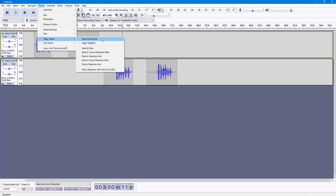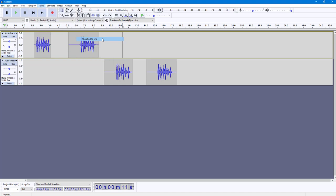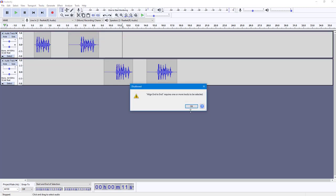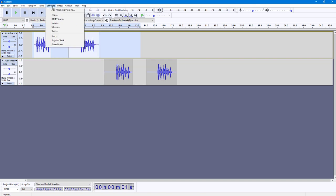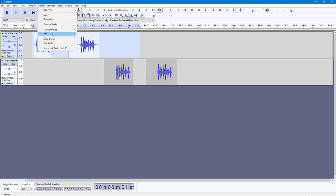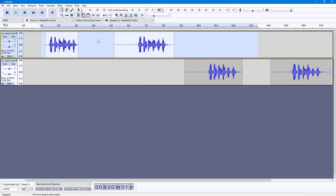The first option is Align End-to-End. If I click on this, it says it requires one or more tracks to be selected, so I'm going to select the track right here, then go to Track, Align Tracks, and click Align End-to-End. What happens is that it aligns the entire track from the beginning to the end, fitting everything together.